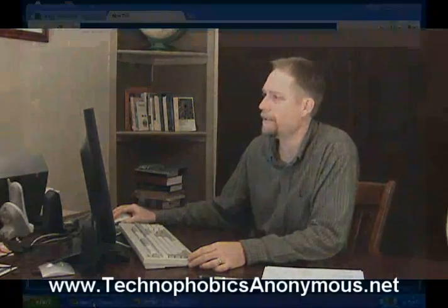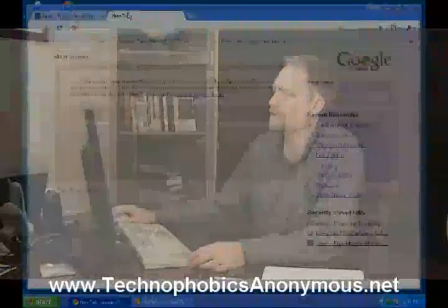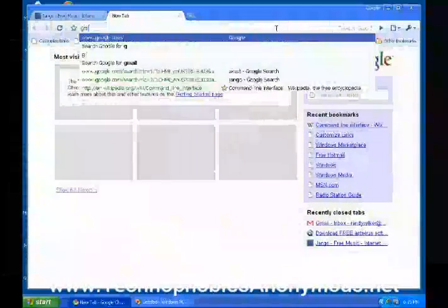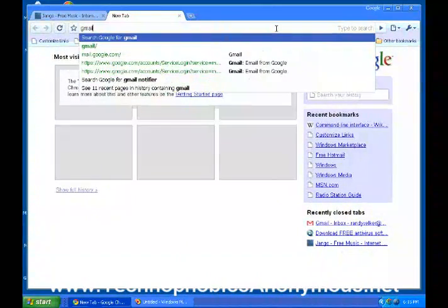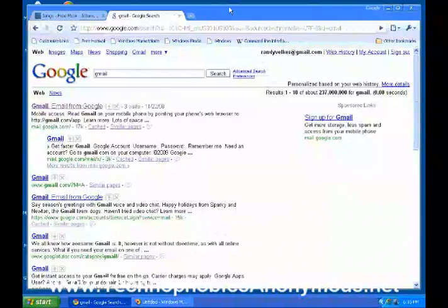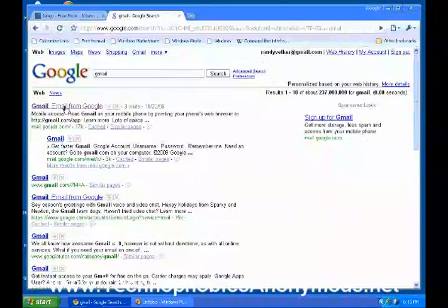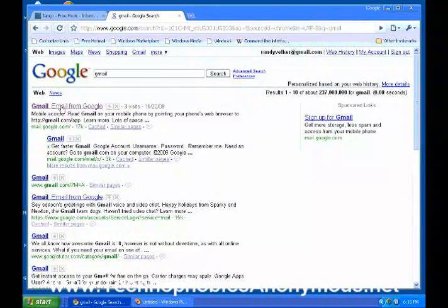First thing we're going to do is type "Gmail" into Google, into our command line. And notice at the very top, Gmail is email from Google. So we'll go ahead and click on that one.